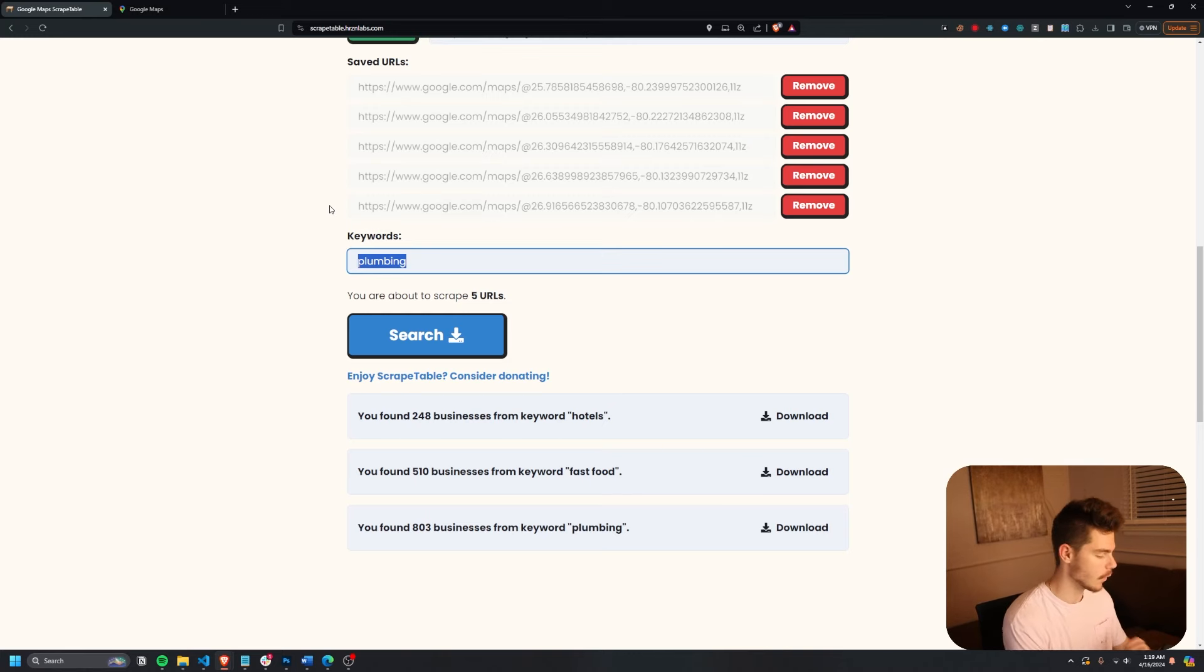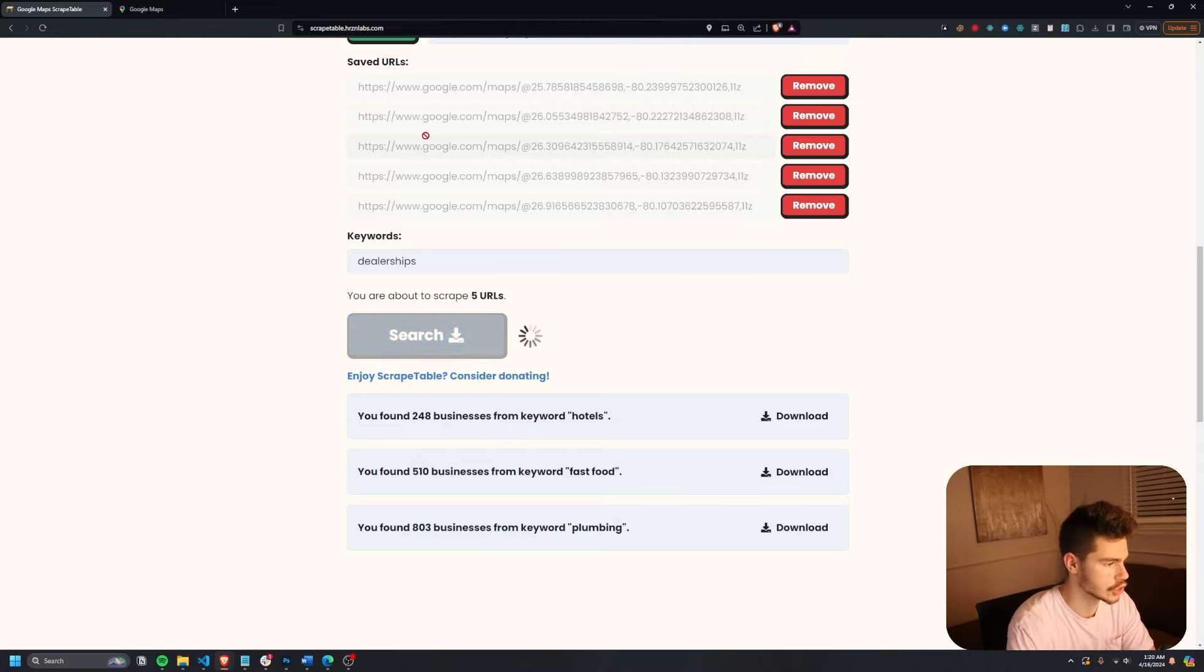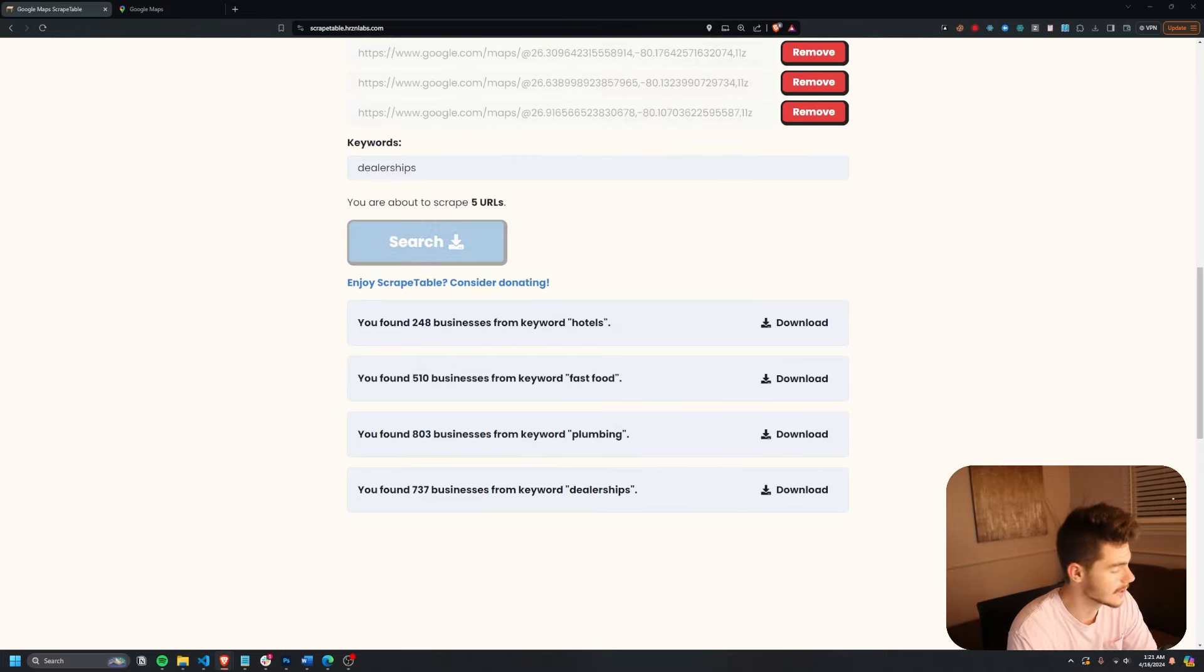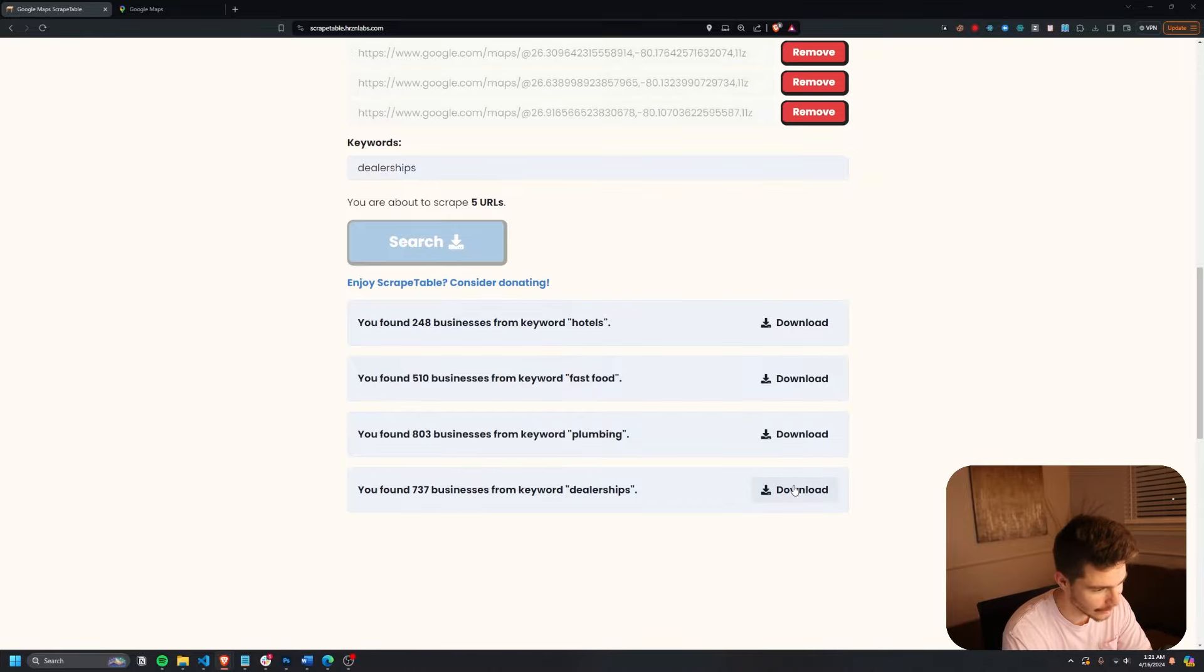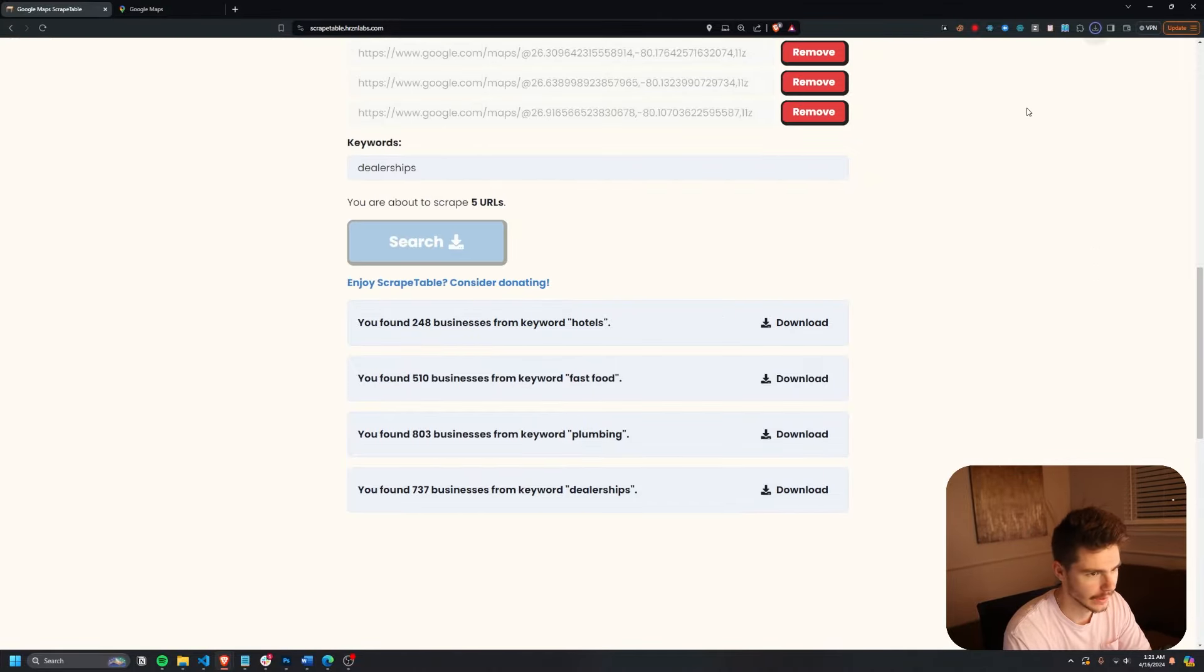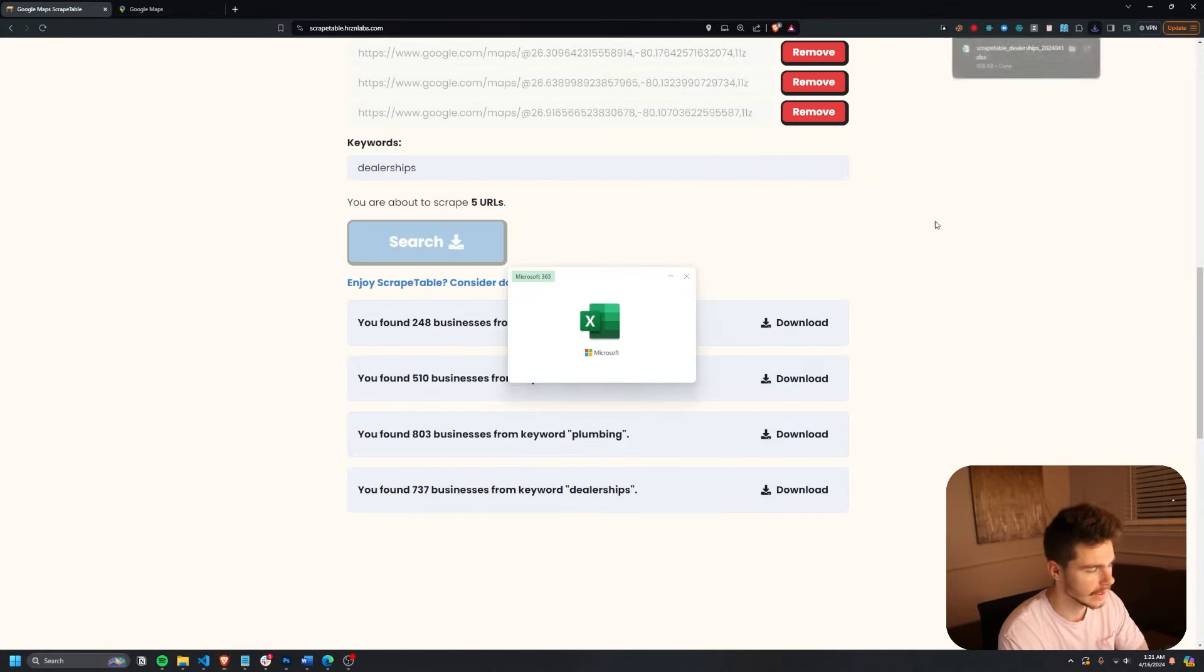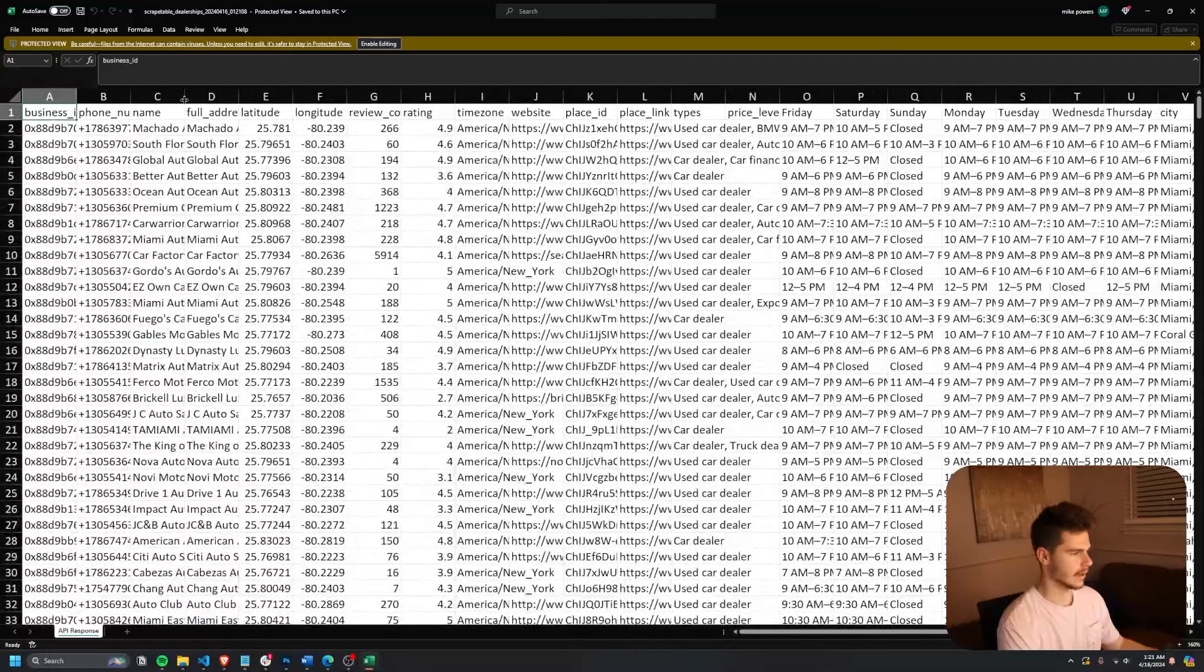Let's try one more. Let's try dealerships. This will be interesting. Awesome. We got 737 businesses for keyword dealerships. I'll download this bad boy again and let's see the data. Oh man, we got it all here.